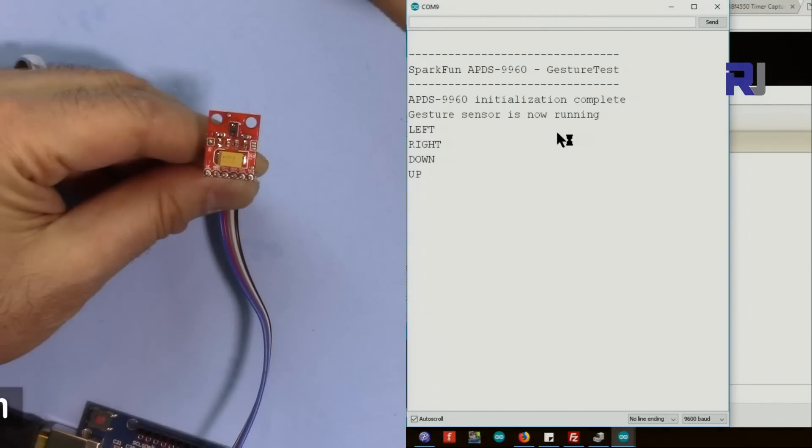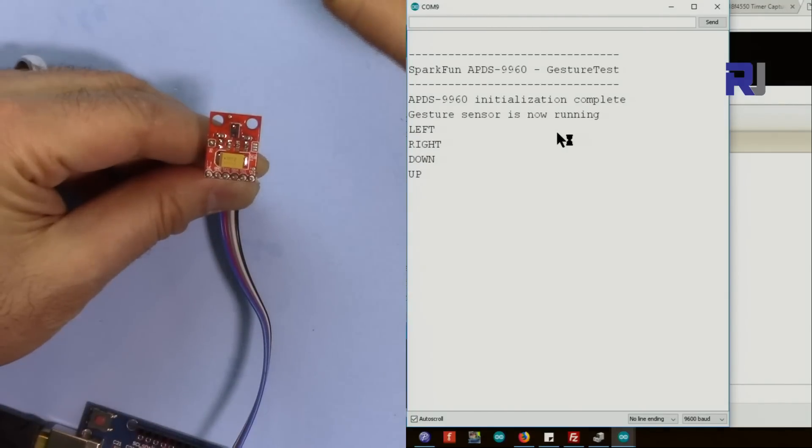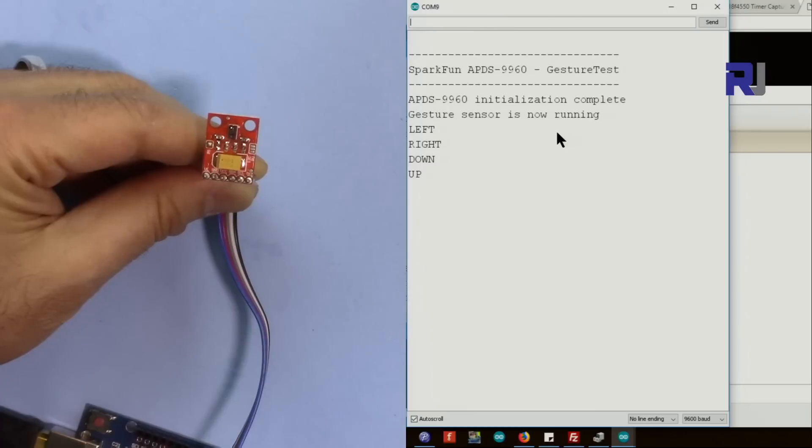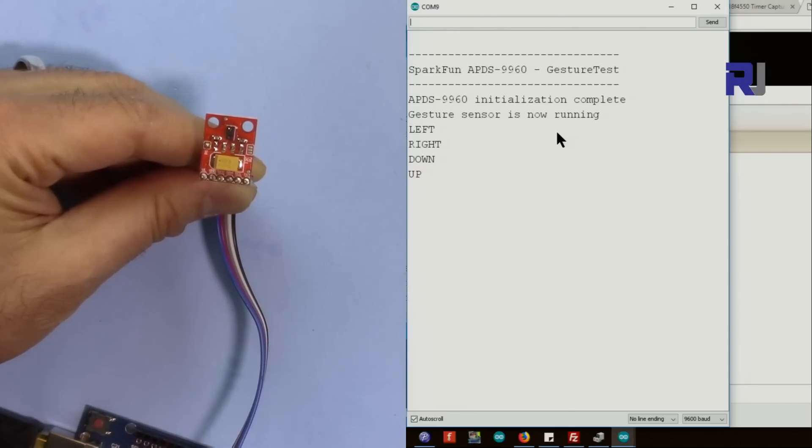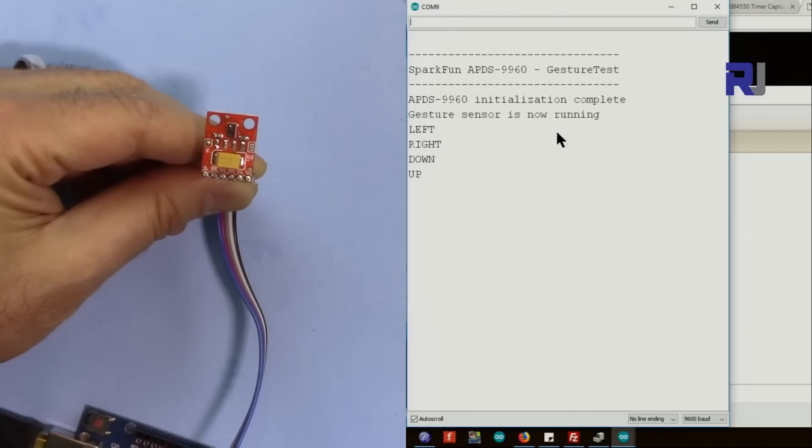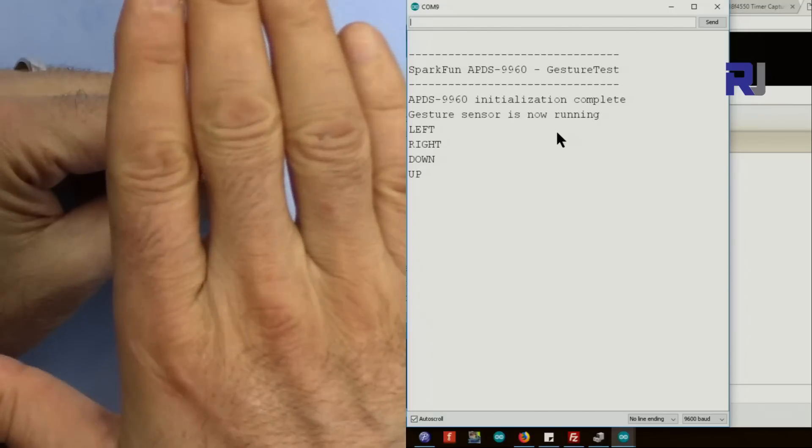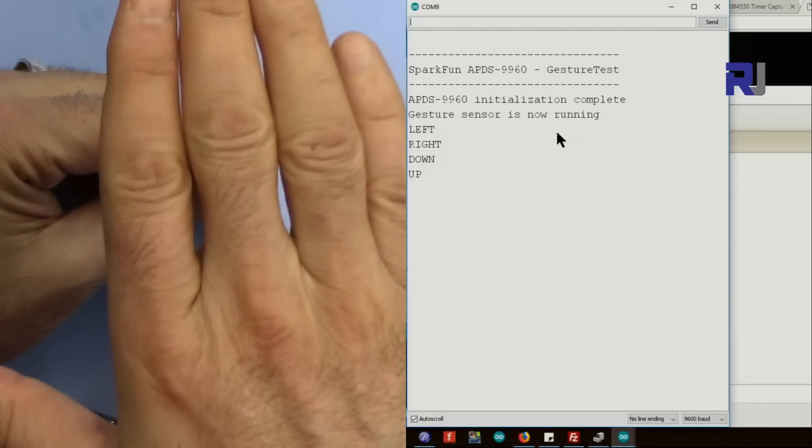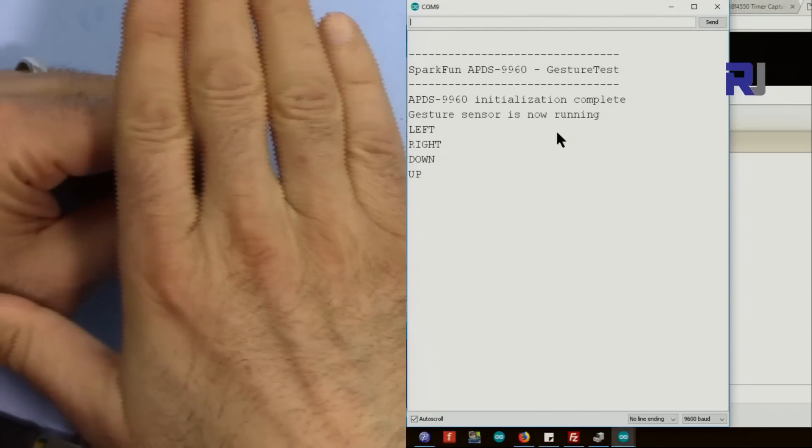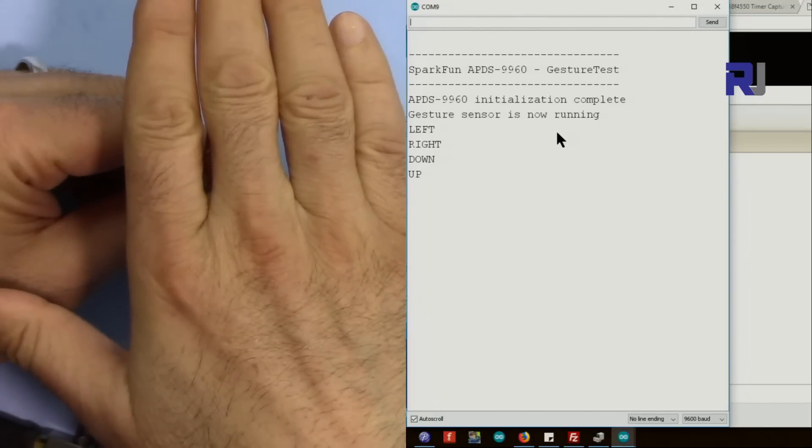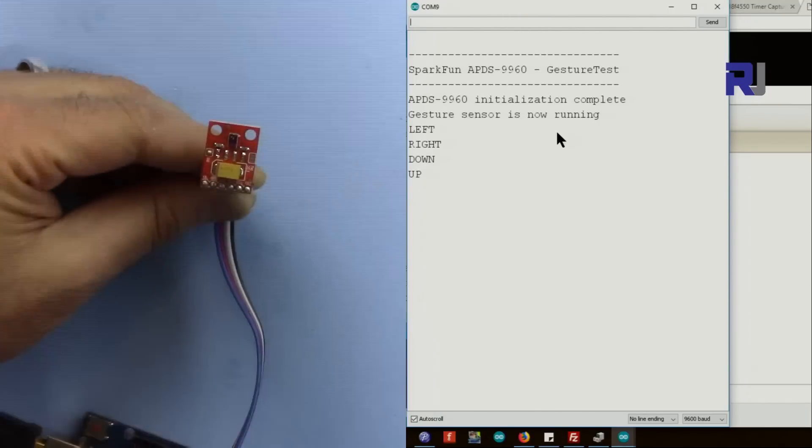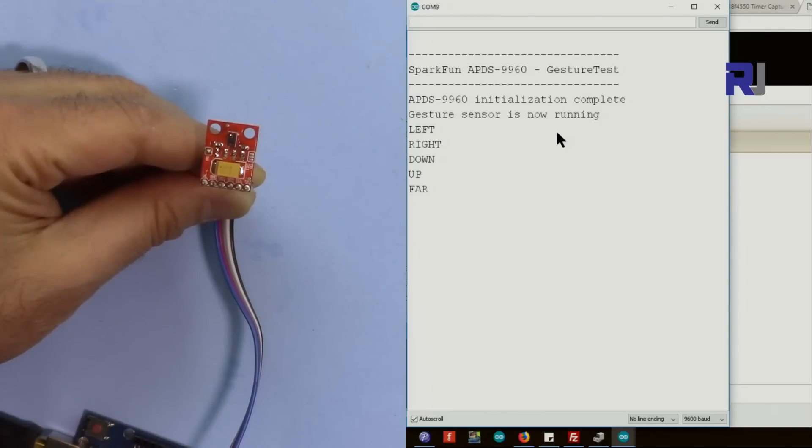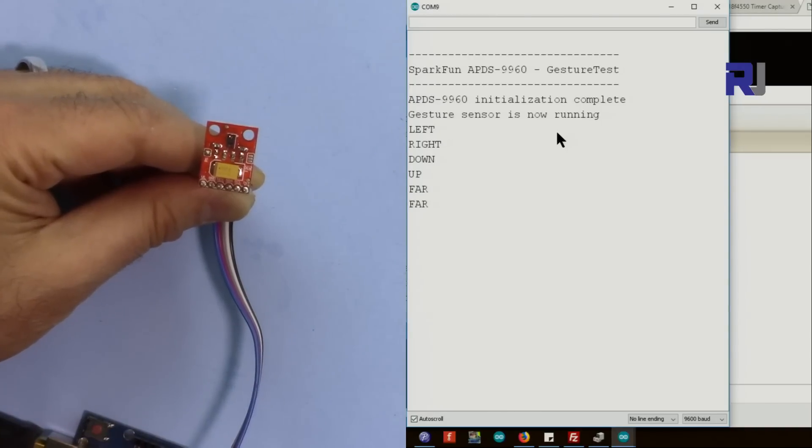So if I go down, and if I go up, all of these values are shown. There are two things that we have - we have far and near. To get the far, put it a little above and then go and wait for a second and go up. So you can see now it says far.